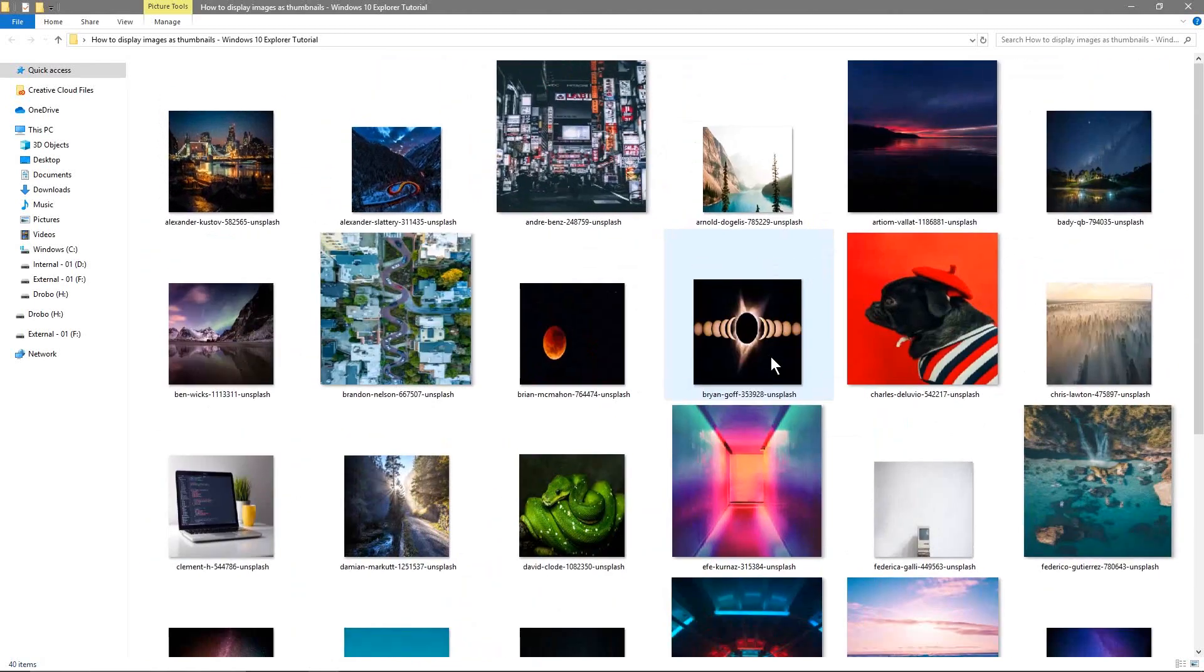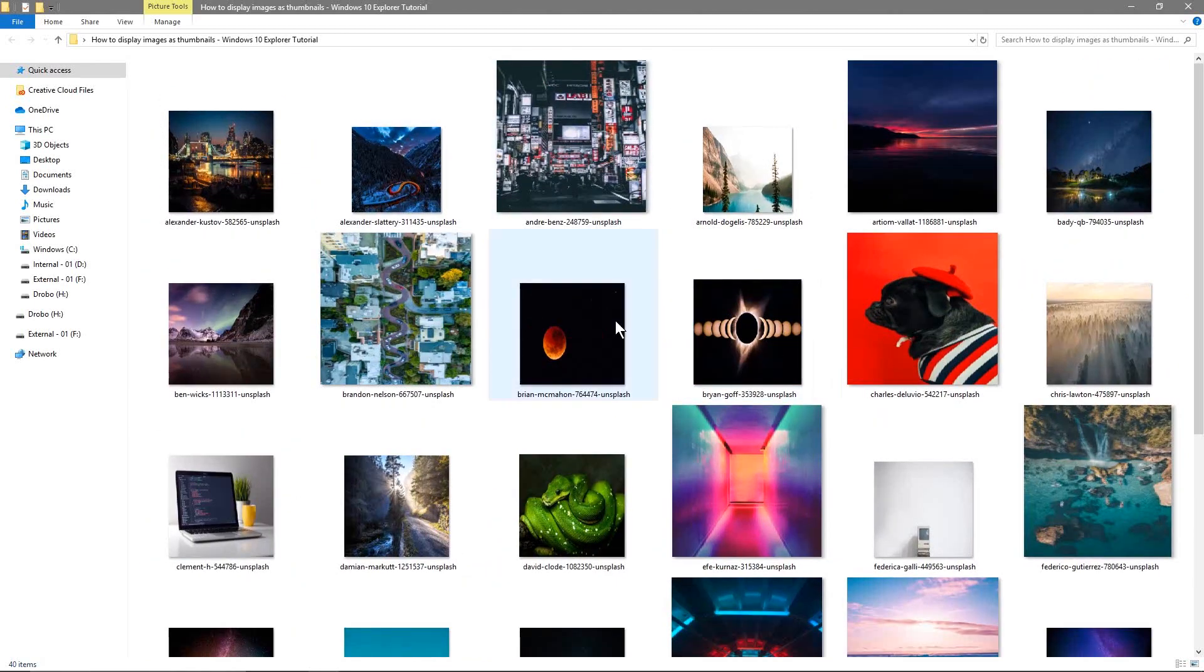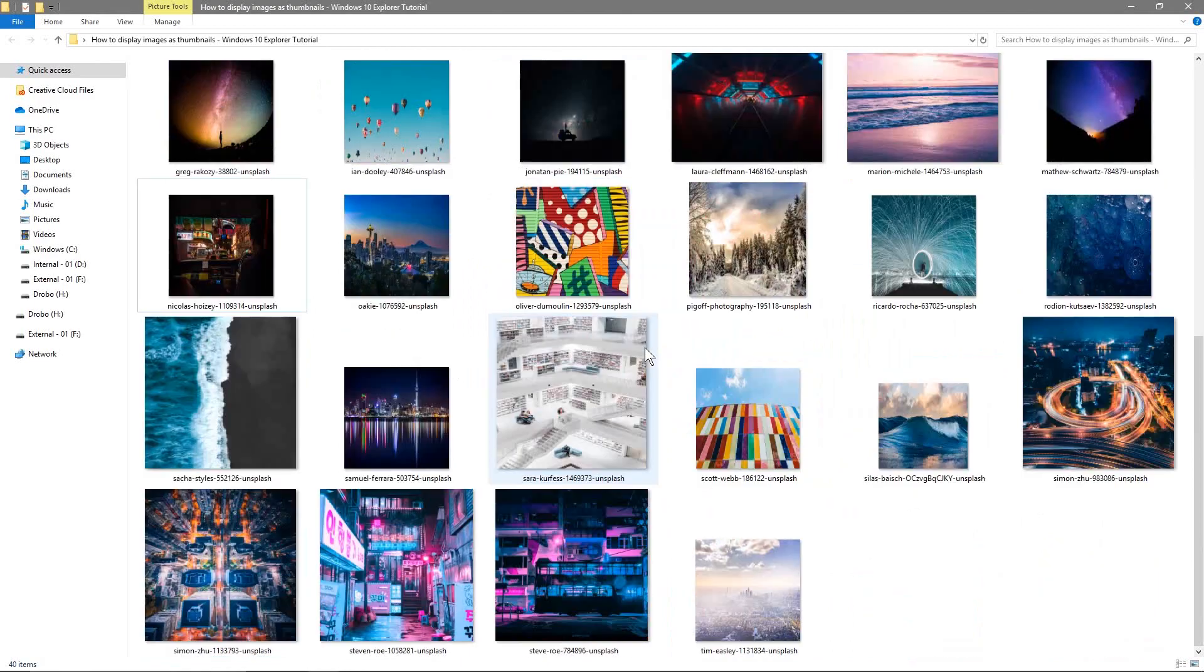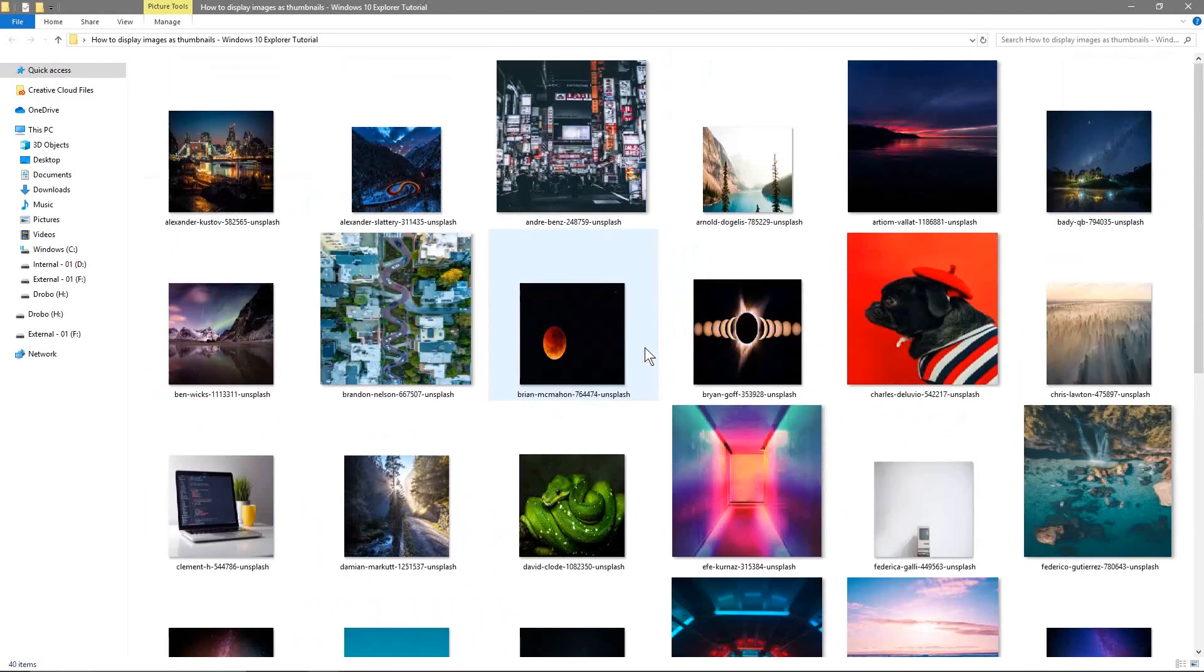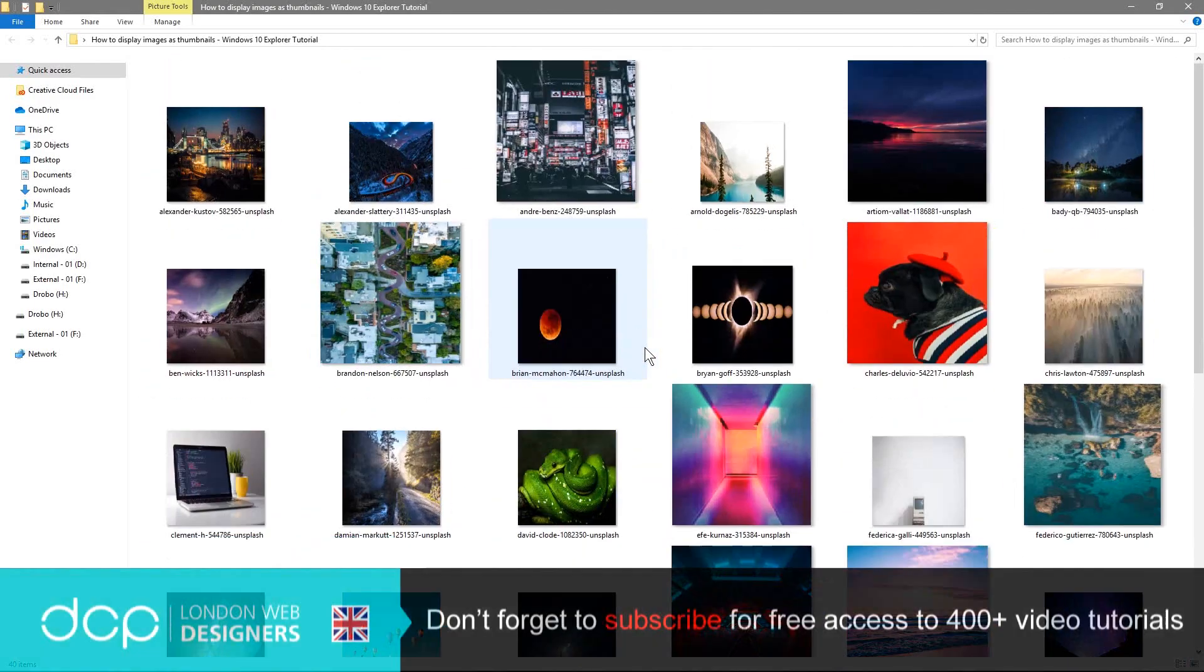And then I can make these thumbnails pretty large. I can get them to this sort of size and then I can really clearly see what's going on with these particular thumbnails.